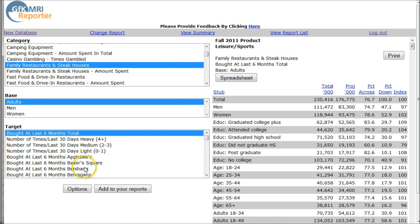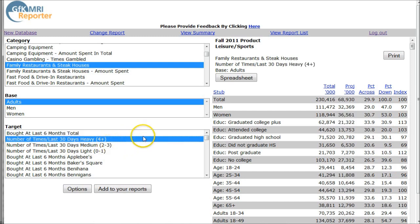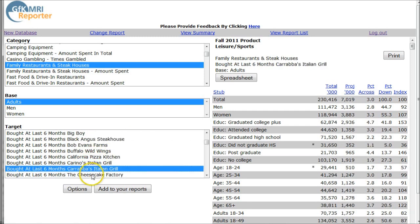Here we have information for people who visited in the last six months total. If we wanted to, we could look at heavy users — people who eat out a lot, four times in the last 30 days. You can also go down and look by particular restaurants. For example, if you wanted information for people who ate at Carrabba's Italian Grill, this gives you demographic information for those folks who ate there in the last six months.